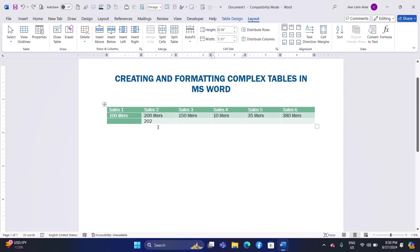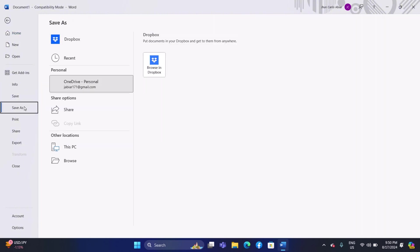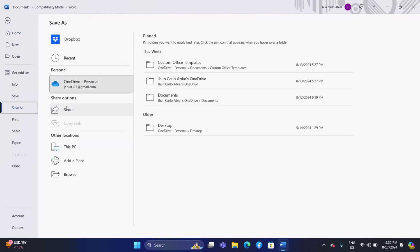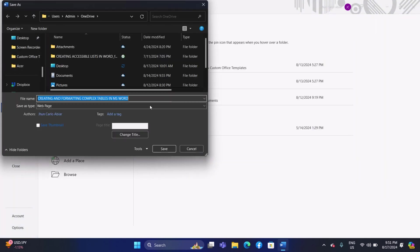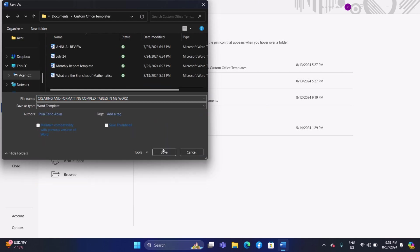Saving the document: Save your document to preserve your work. Go to the File tab and click on Save As. Choose a location, enter a filename, and select a format, such as .docx. Click Save to finish.